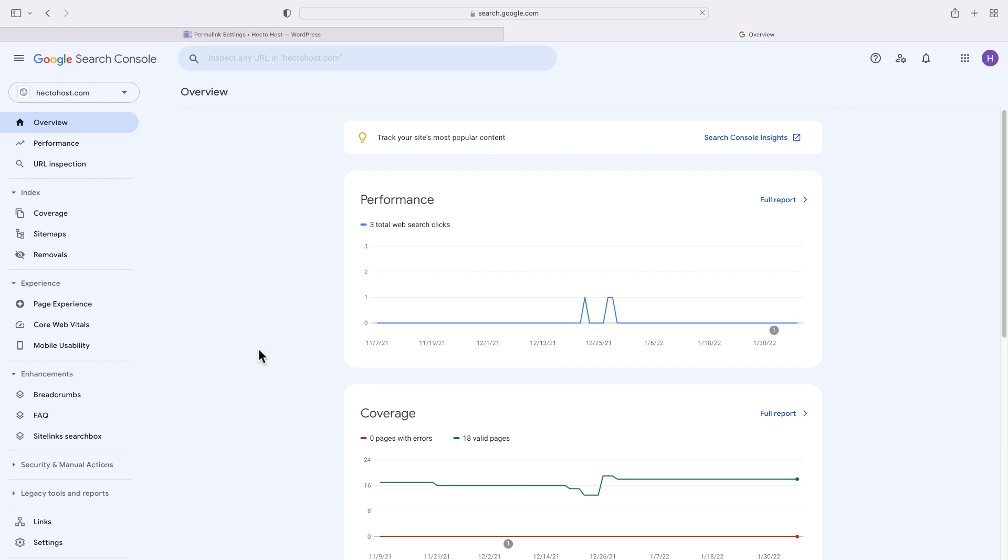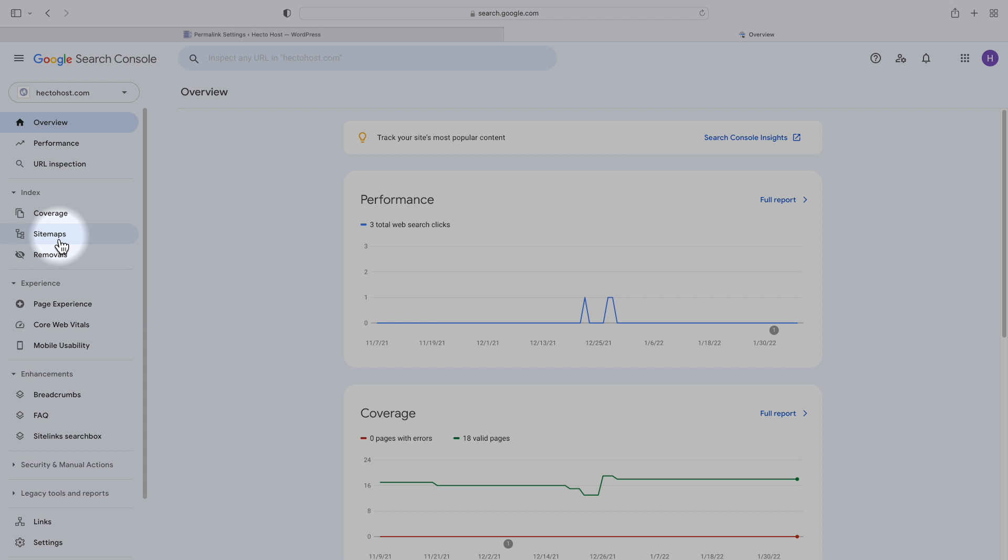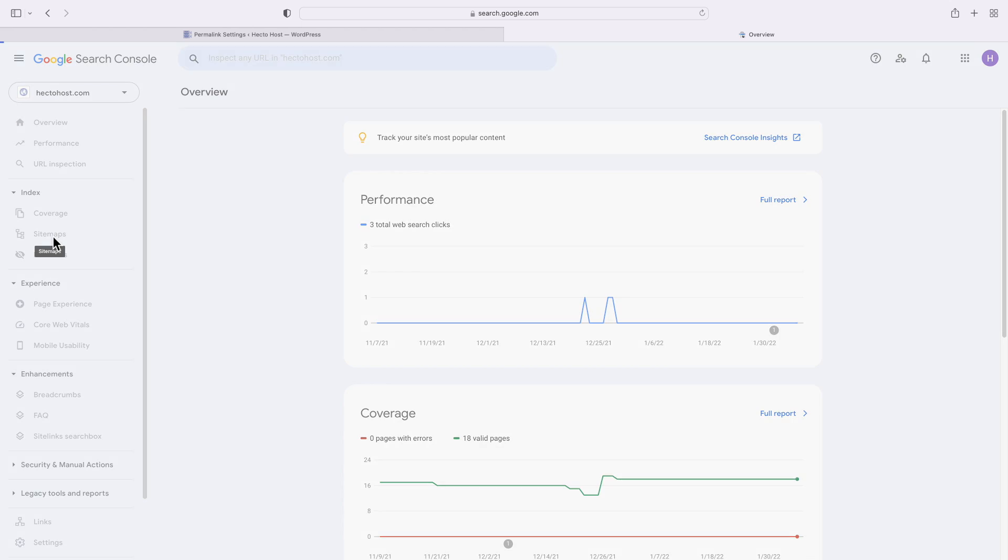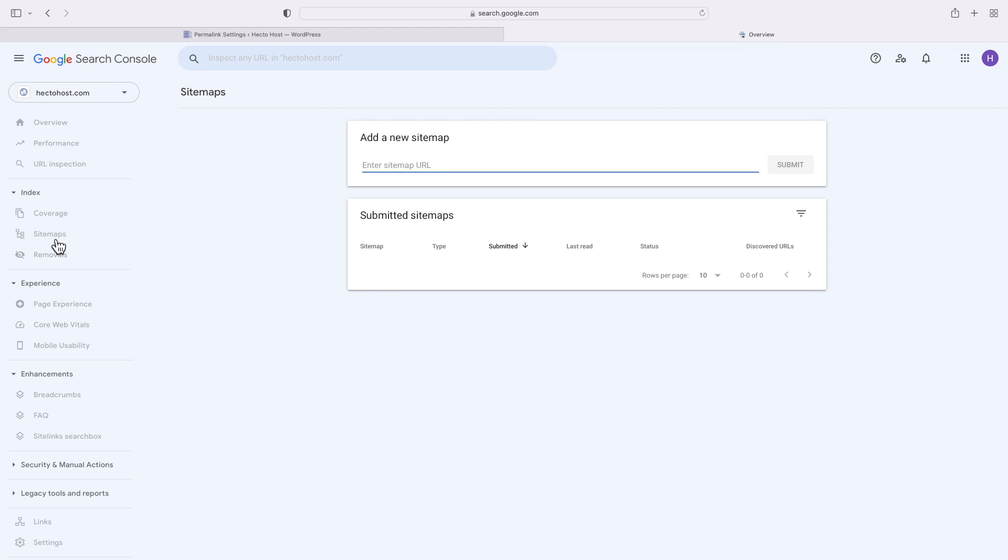Our previous video on the channel, which we'll also link here, provides step-by-step instructions on how to add your site to the Google Search Console. Go ahead and watch that video if you haven't verified your domain. It'll only take you a couple of minutes. Once you've done that, a good next step is to add your sitemap there, which basically submits your sitemap to Google.